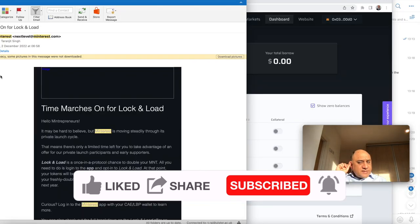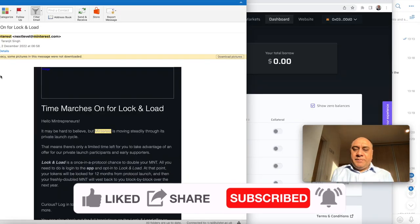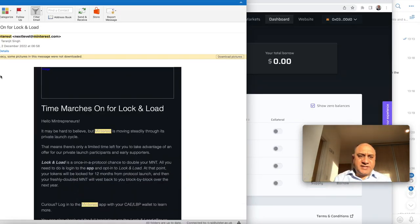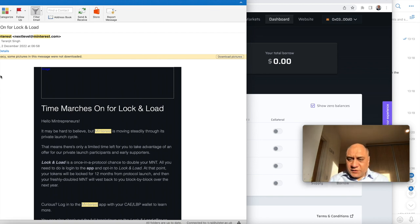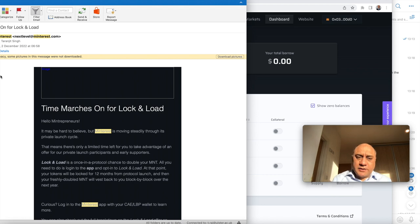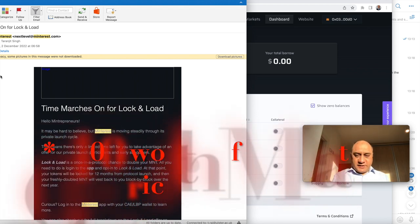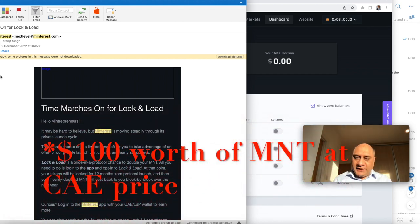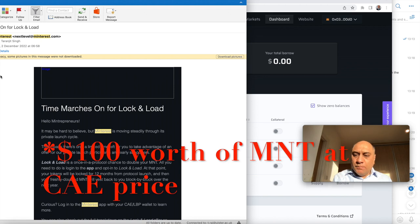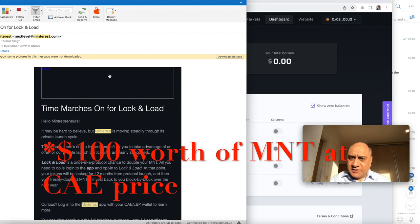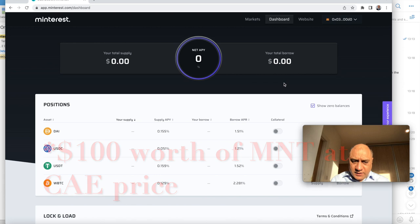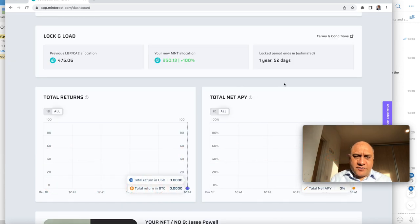So all the CAE and LBP participants received an email from Mintrest that there is this opportunity of doubling your token holdings, which was pretty attractive because it also includes the $100 that was given for gas fees when the protocol switched from Moonbeam to Ethereum. So for me, this was a good deal. So I accepted this offer. Yeah, I am very, very transparent.